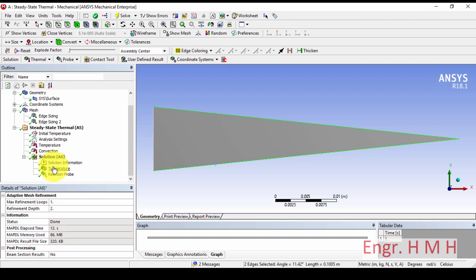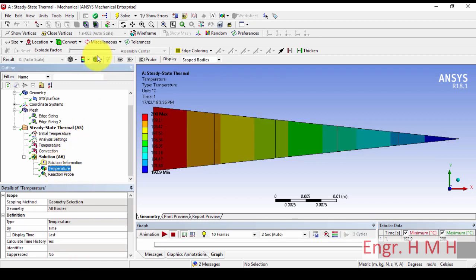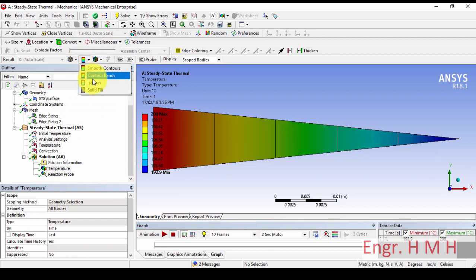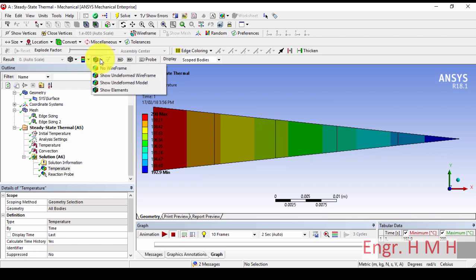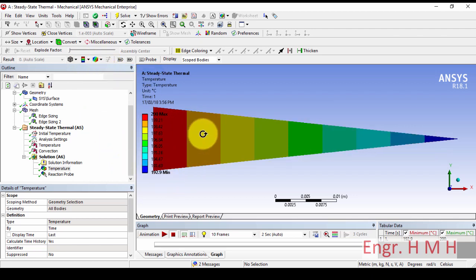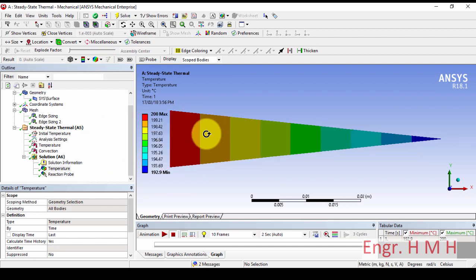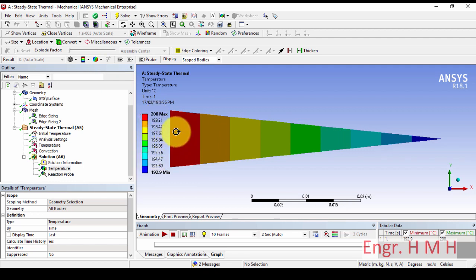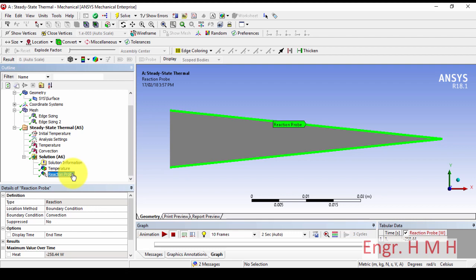We can see our solution. Here is the temperature — we can remove the wireframe. We can see the temperatures varying along the length. The second thing is heat: here we can see that 258.4 watts of heat dissipation from this surface.